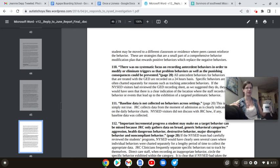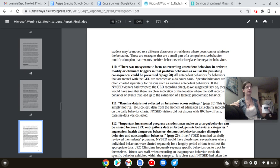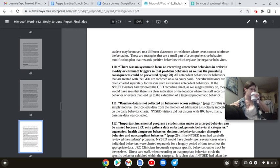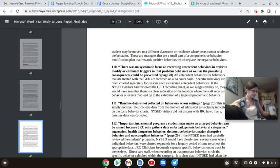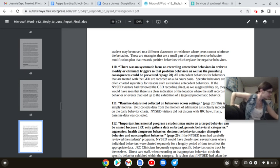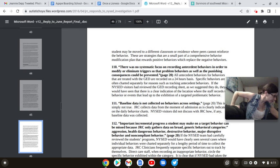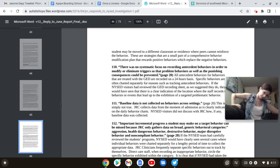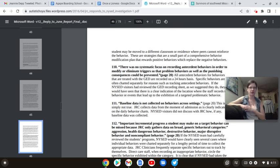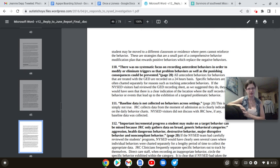These strategies are a small part of the comprehensive behavior modification plan that rewards positive behaviors which replace the negative behaviors. Here we go again. We use the positive, we give them tokens so they can go play in the pit when they're fucking 21 years old.